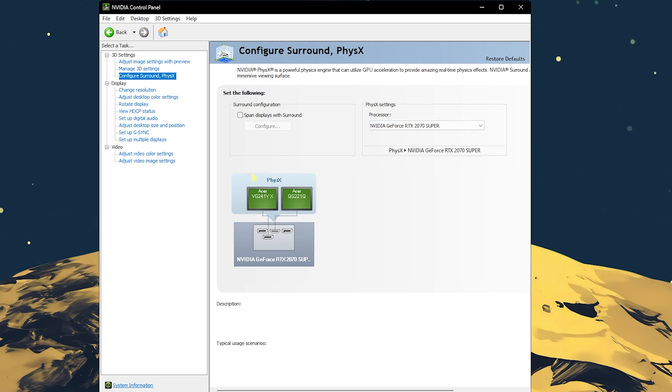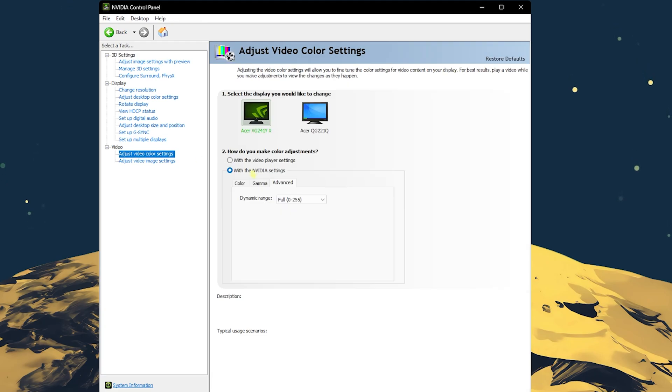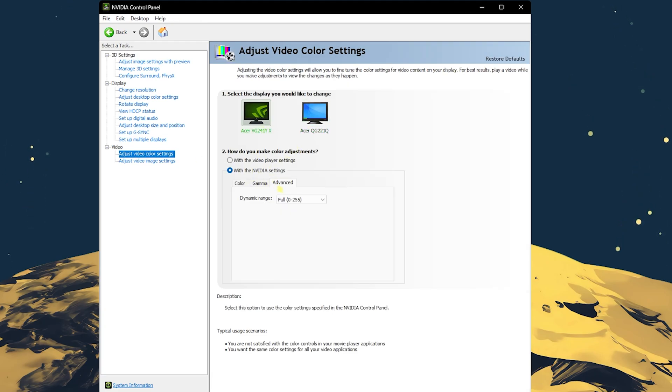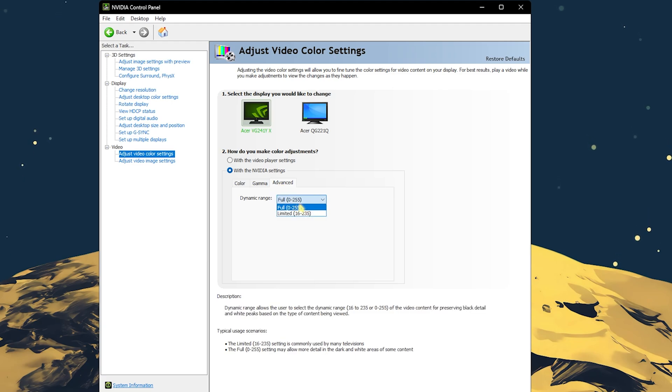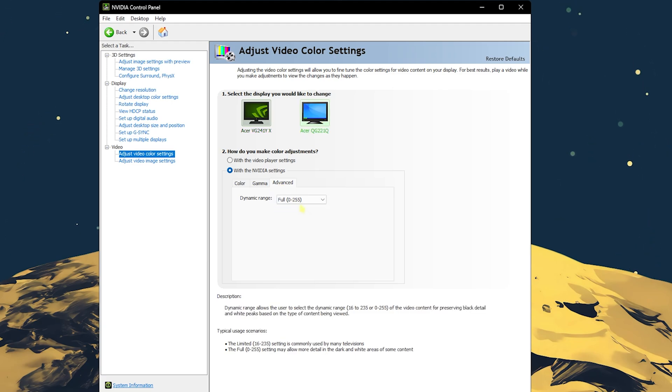Head down to adjust video color settings. Click on with NVIDIA settings on both of your display and head over to advanced. Set this to full if it is set to limited. This will boost your black and improve your visuals right away.